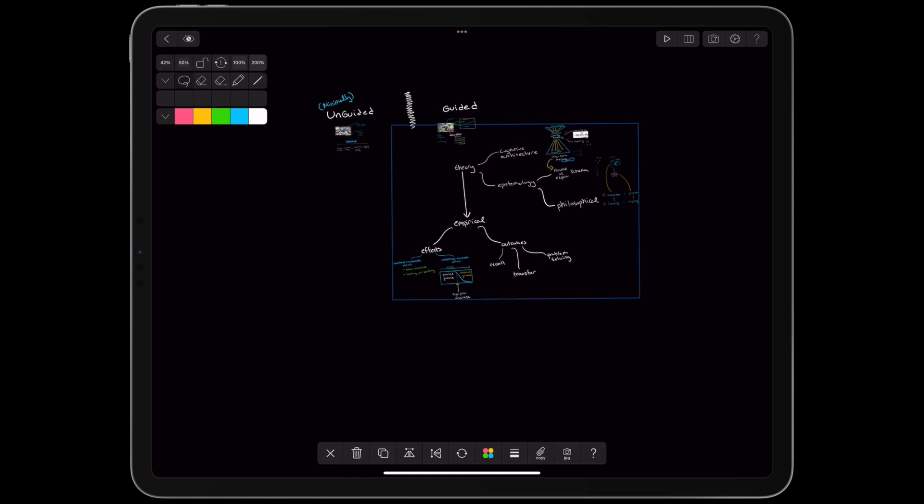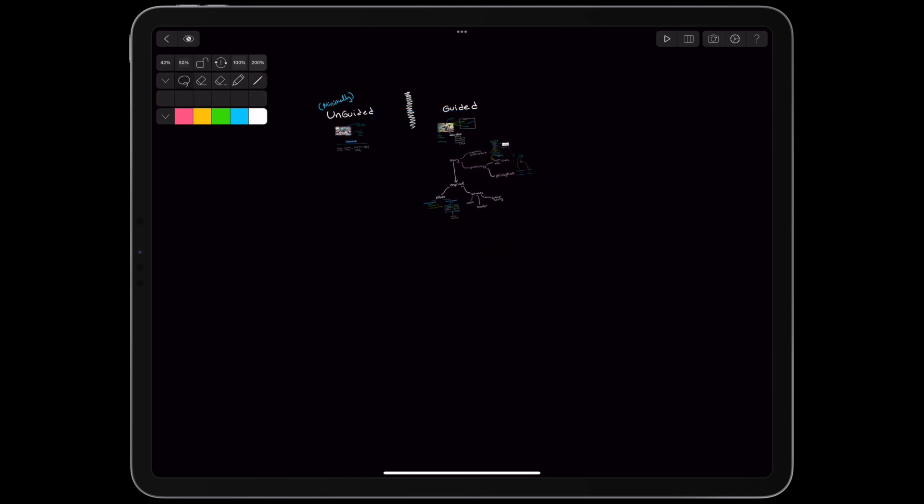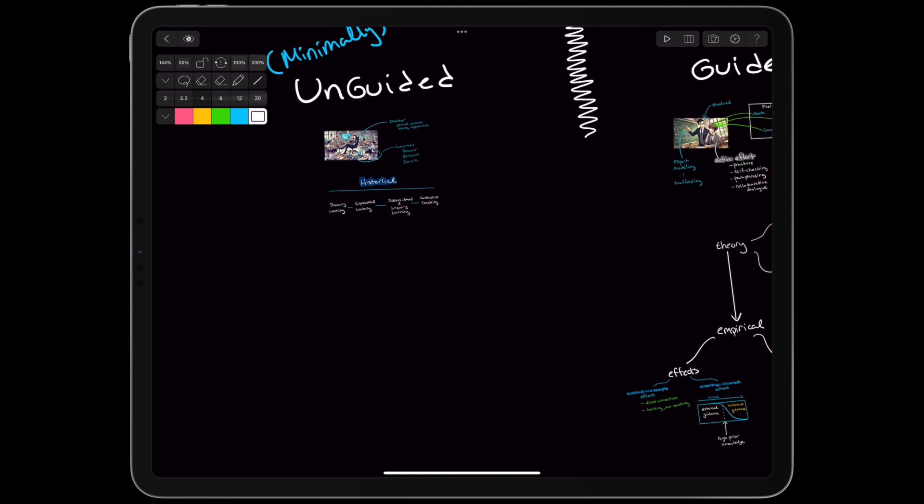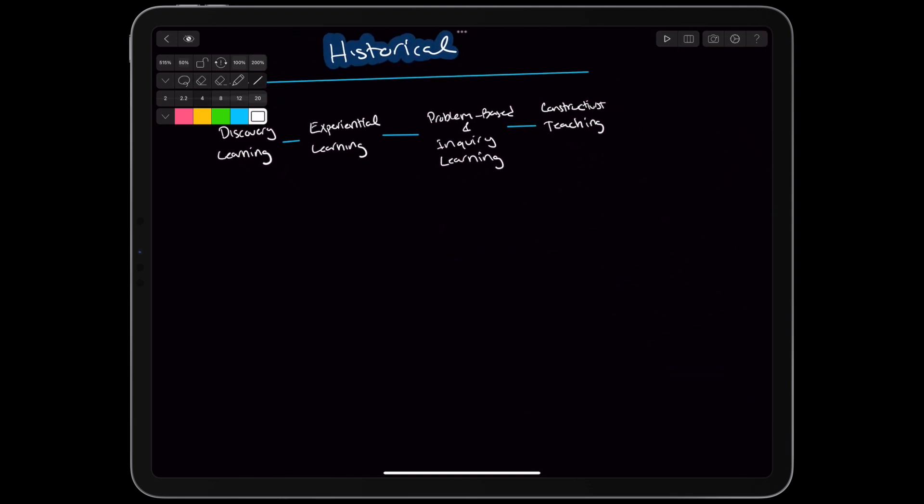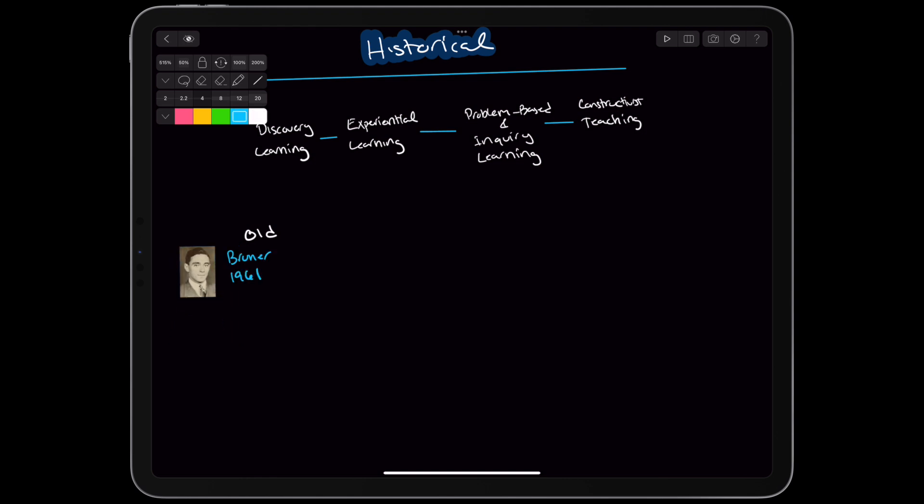While maybe some of these conclusions seem obvious now, the authors point out that the original unguided recommendations came about in the 1960s, when we didn't know as much. Some of the questionable theoretical inspiration for experiential learning, for example, came from Kolb's learning-style inventory, which has not held up statistically. That's not to say all unguided theory is bad.